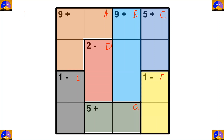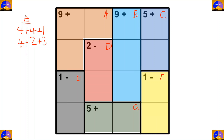In cage A, there are 3 cells and the operation is addition. After adding, our result must be 9. The options are 4 plus 4 plus 1 and 4 plus 2 plus 3. In cage B, there are 3 cells and the operation is addition. After adding, our result must be 9. There is only one option, which is 4 plus 2 plus 3.